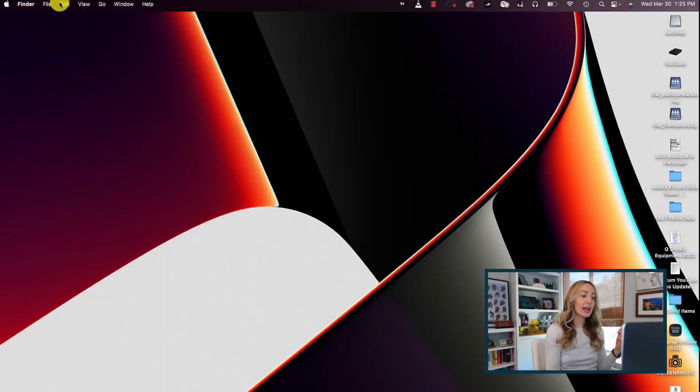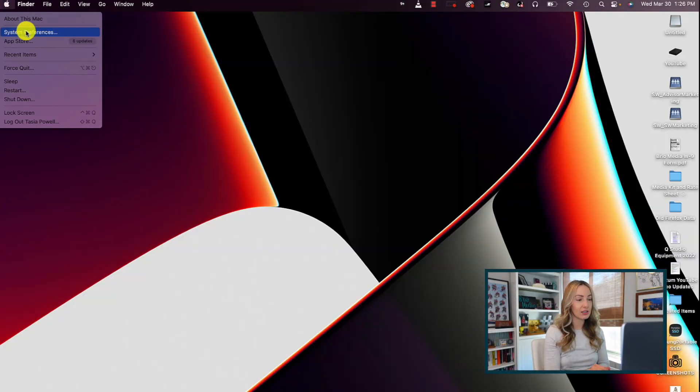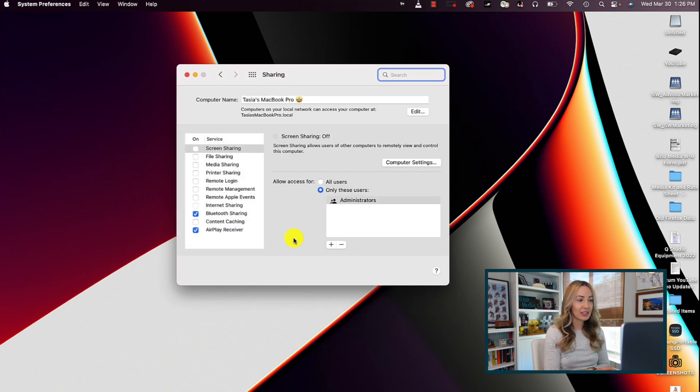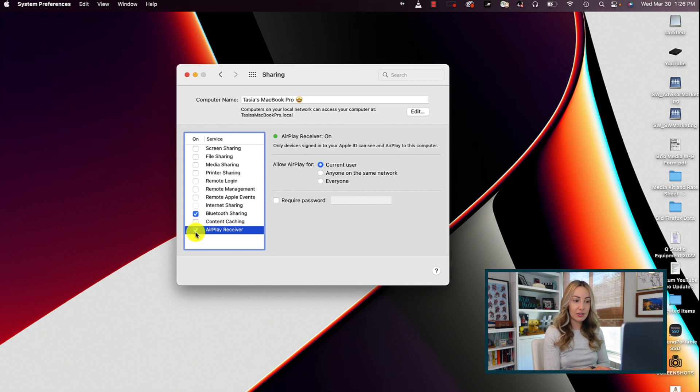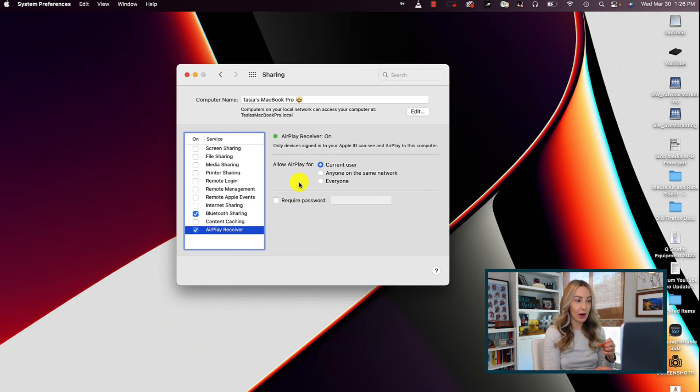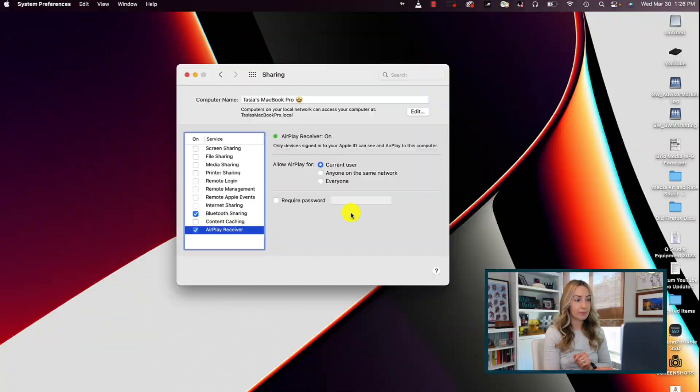And last, but certainly not least, is one of the best updates to come to Mac since, well, the invention of the Mac itself. If you have Mac OS Monterey 12 or later, you can mirror your iPhone to your Mac. So here's how to mirror iPhone to Mac. Head to your Apple menu, and you're going to select system preferences. From here, click sharing, then select airplay receiver. To the left, you're going to want to ensure airplay receiver is toggled on. And here you can choose to allow airplay for just current user, or anyone on the network, or everyone. I recommend current user only, but it's up to you. And you can also require a password if you want.